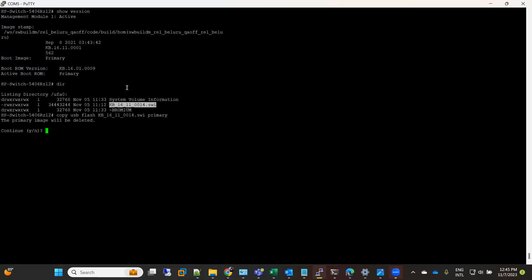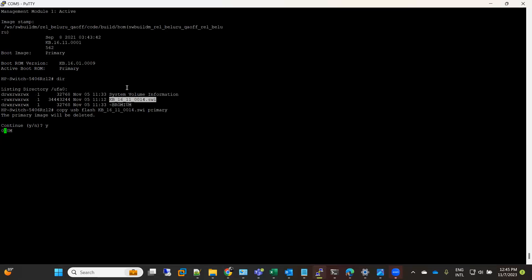The image size is also very small, not much big, that's why it does not take much time. So now my new image is getting copied on the primary flash and it will remove the old one.